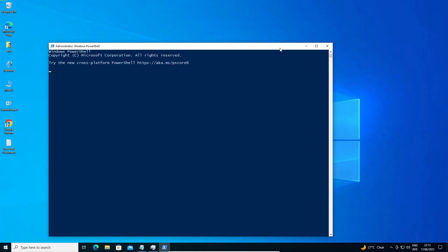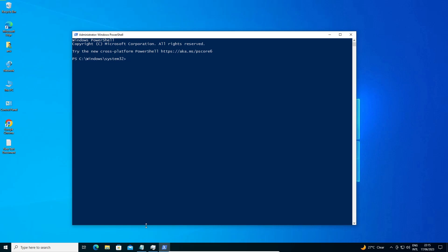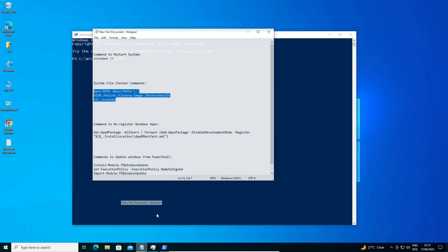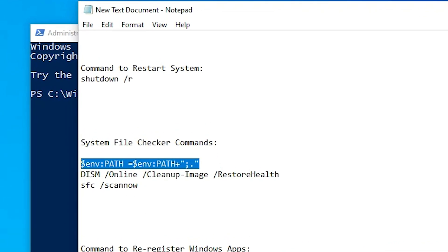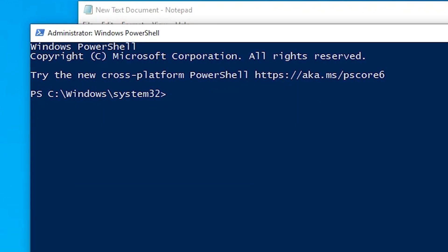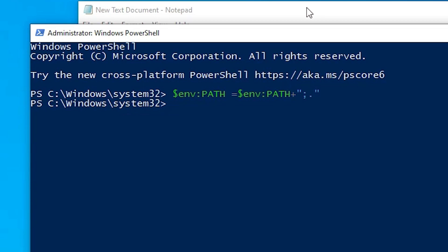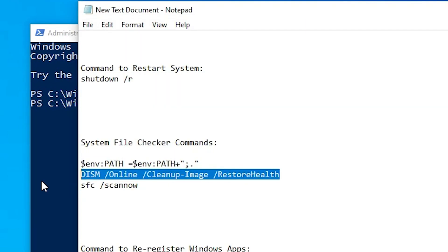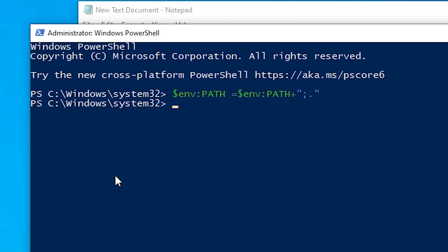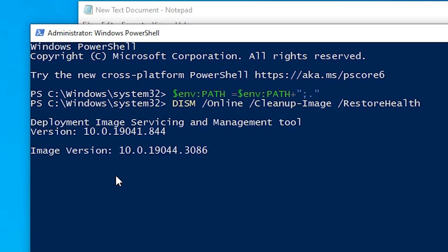PowerShell is now open. In the YouTube description I will provide commands. Copy the first command, paste it into PowerShell and run it. Then run the second command — copy, paste, and wait for it to complete.